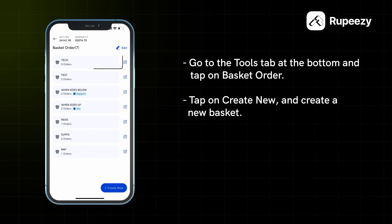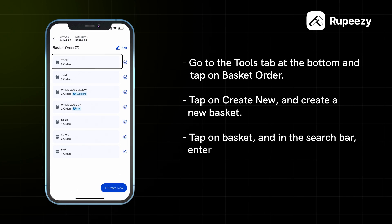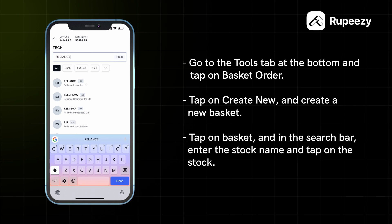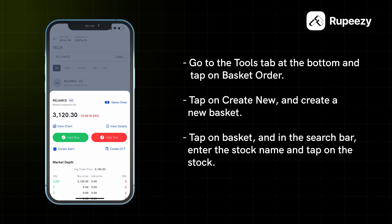Then, Basket पे टाब करके Search बार में Stock Name टाइप करें और Stock पे टाब करें.